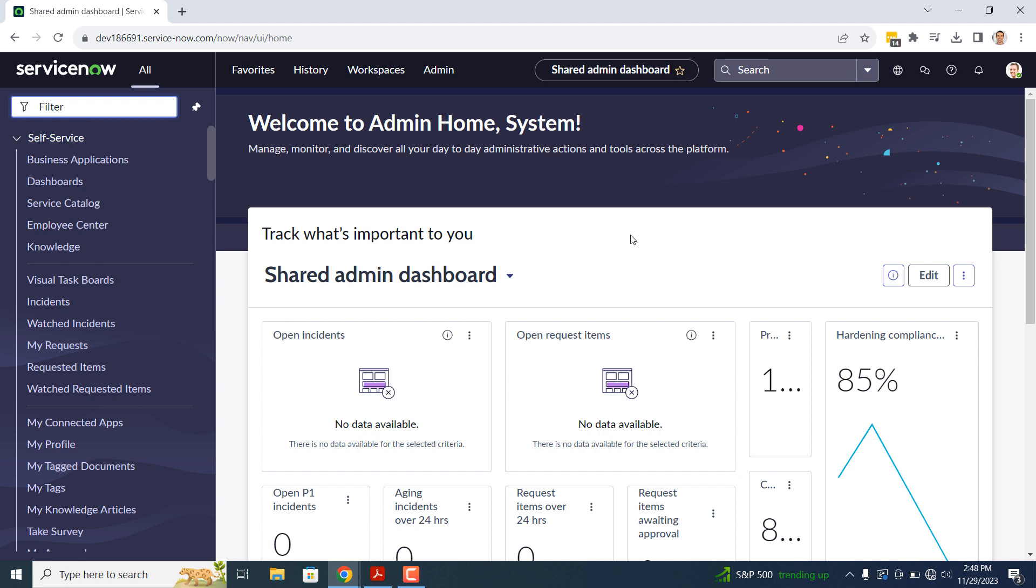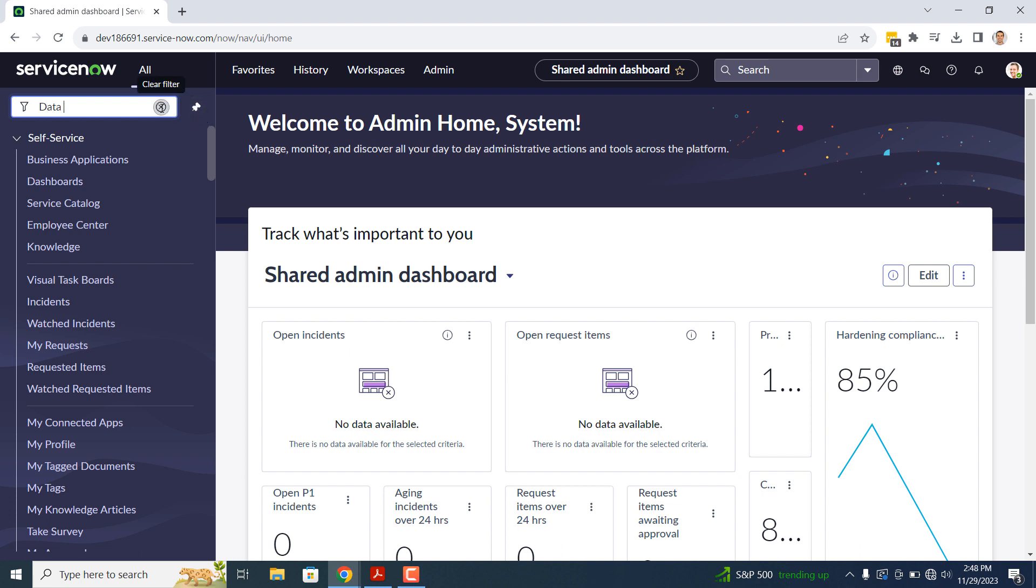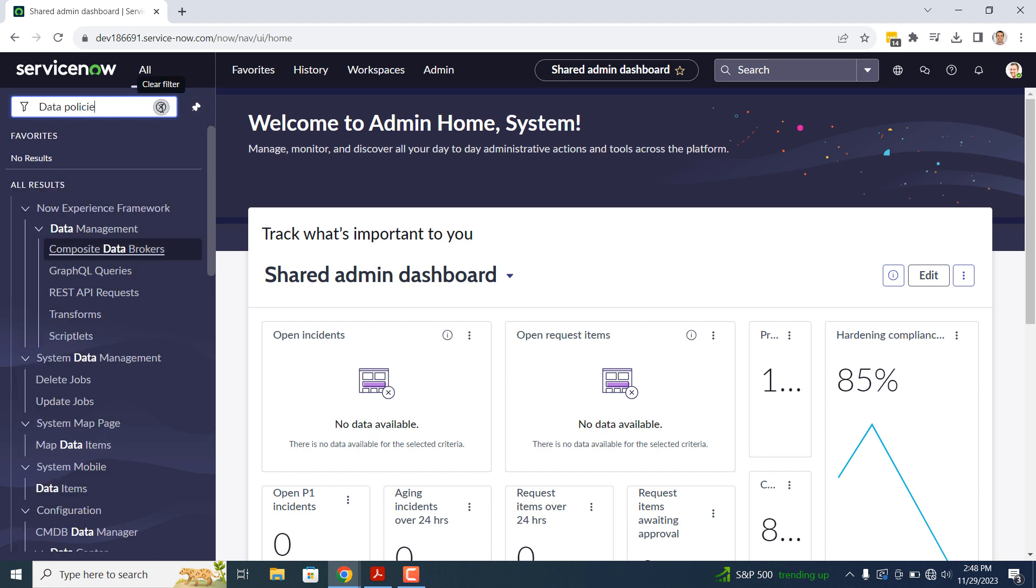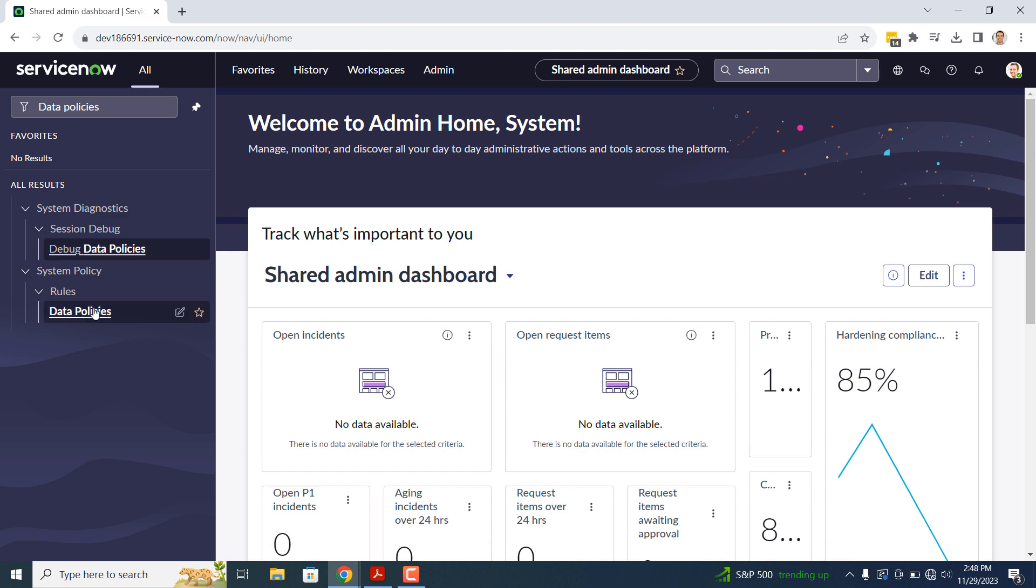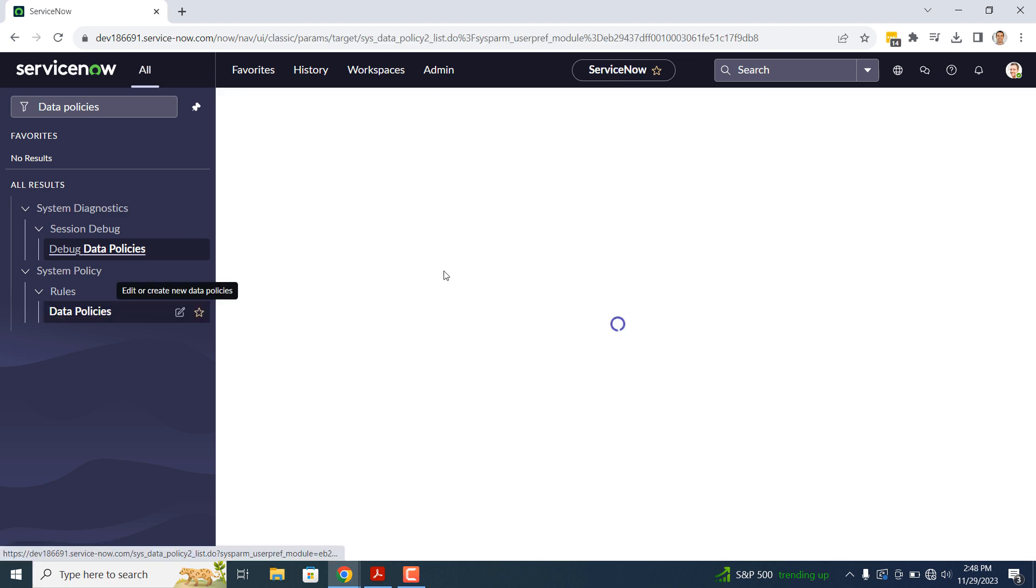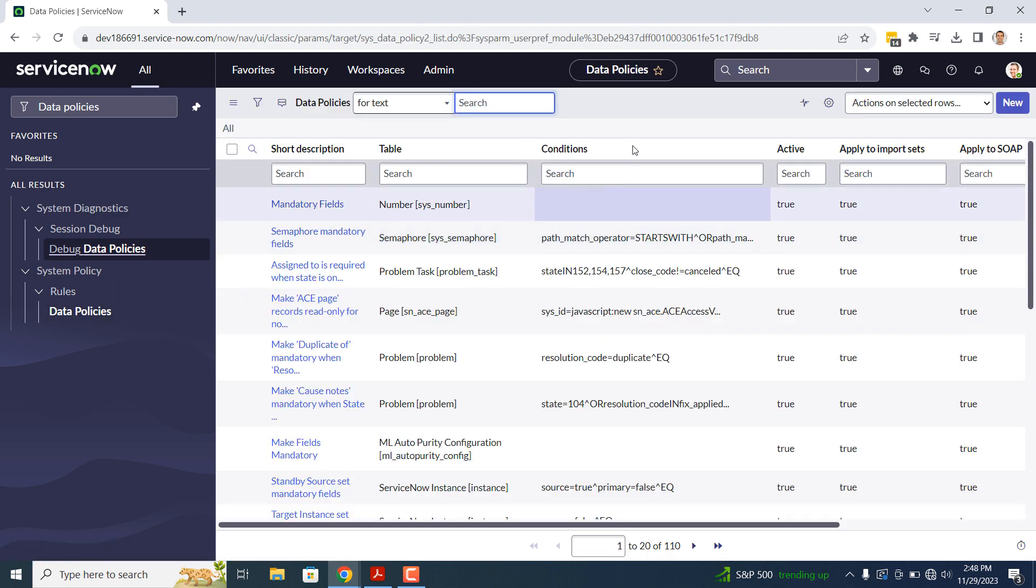To get started, open up ServiceNow and in the Application Navigator, type in Data Policies. Click on the Data Policies module located underneath the System Policy Application. You'll now be navigated to the Data Policies list view that includes all of the data policies within the system.